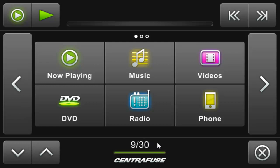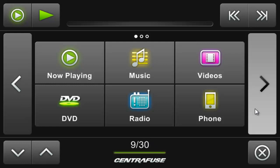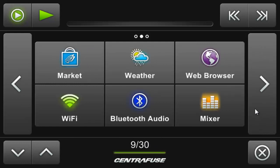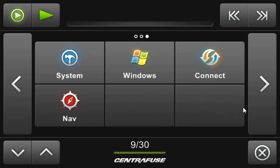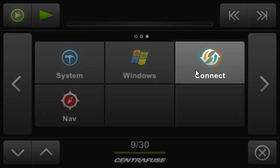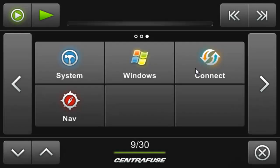You can download the latest Centrifuse Connect directly from the market. After installation, it will appear on one of your default home screen buttons. If it doesn't, just press and hold on a home screen button and select Connect from the list that appears.